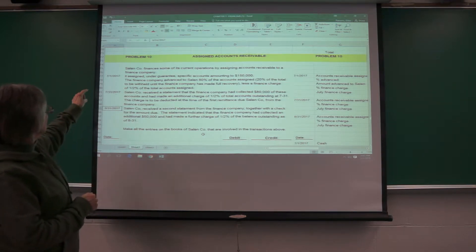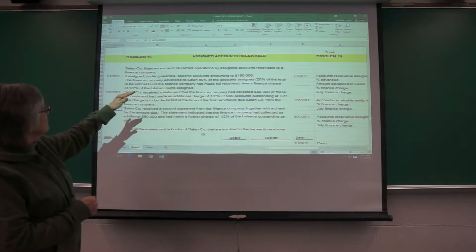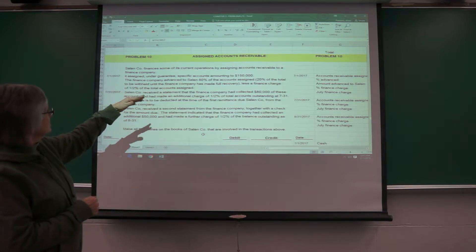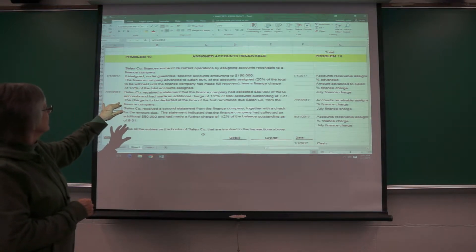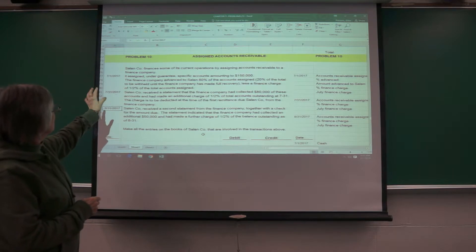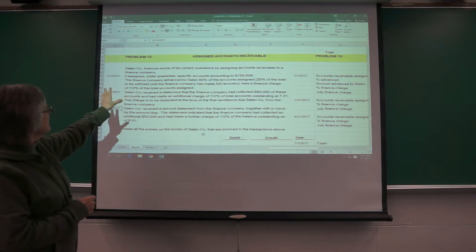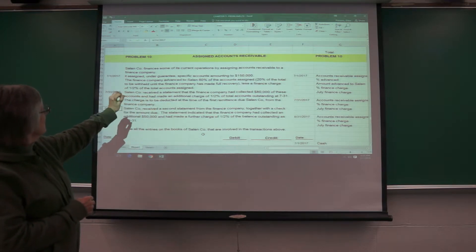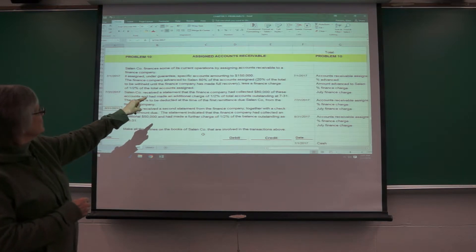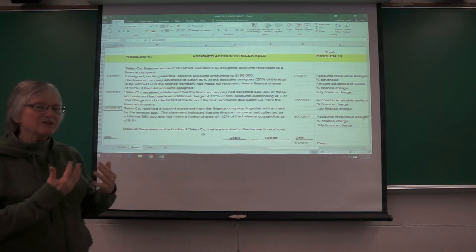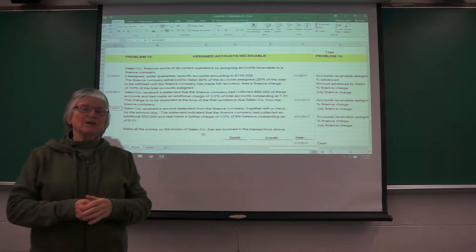So in this one, the Salem Company finances some of their operations using accounts receivables. And so on 7-1, they assigned a certain amount, 150, the financial company advances 80% to them. And think about this in terms of a mortgage.